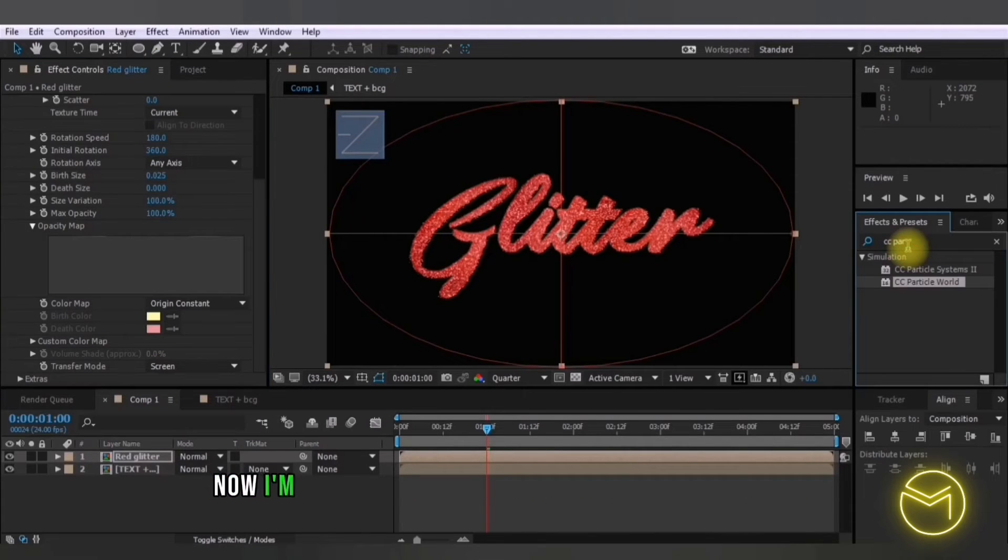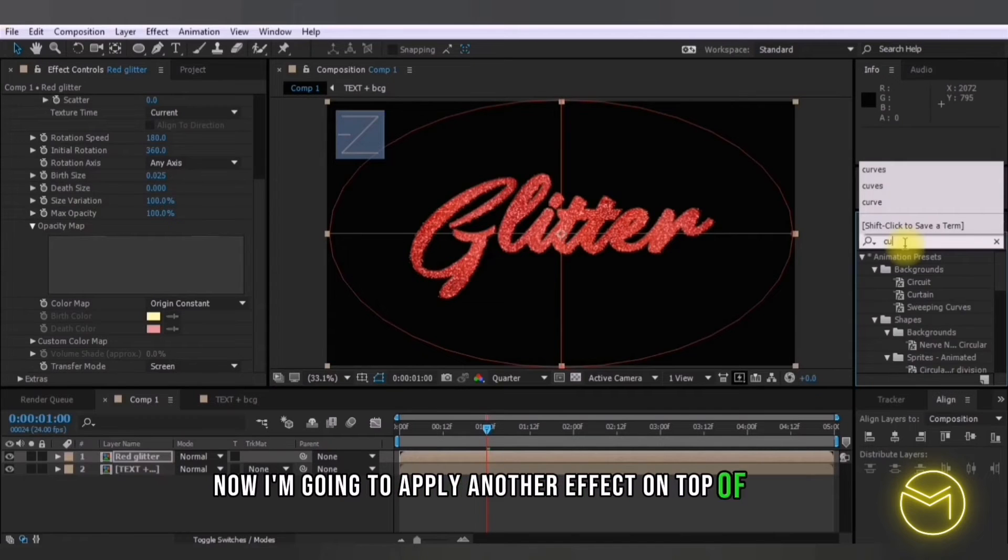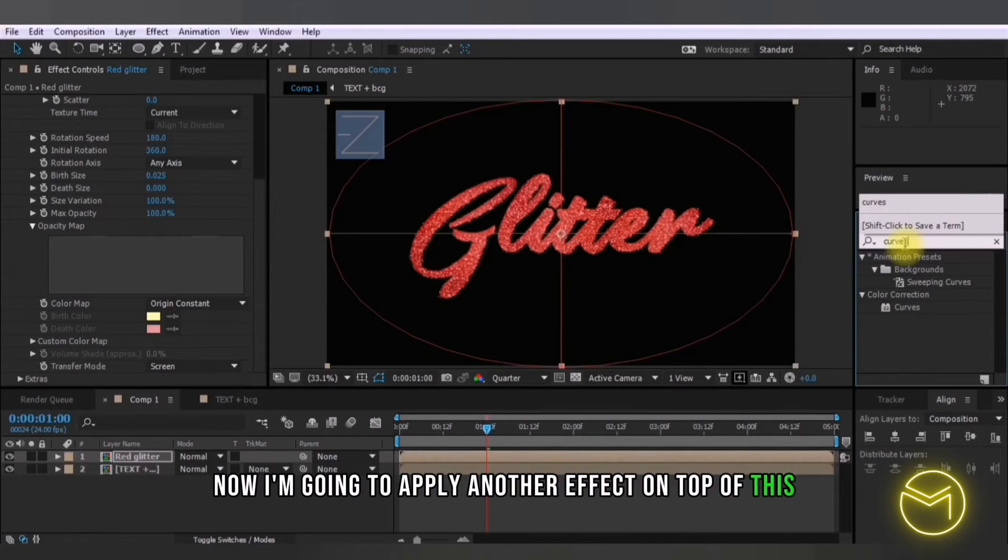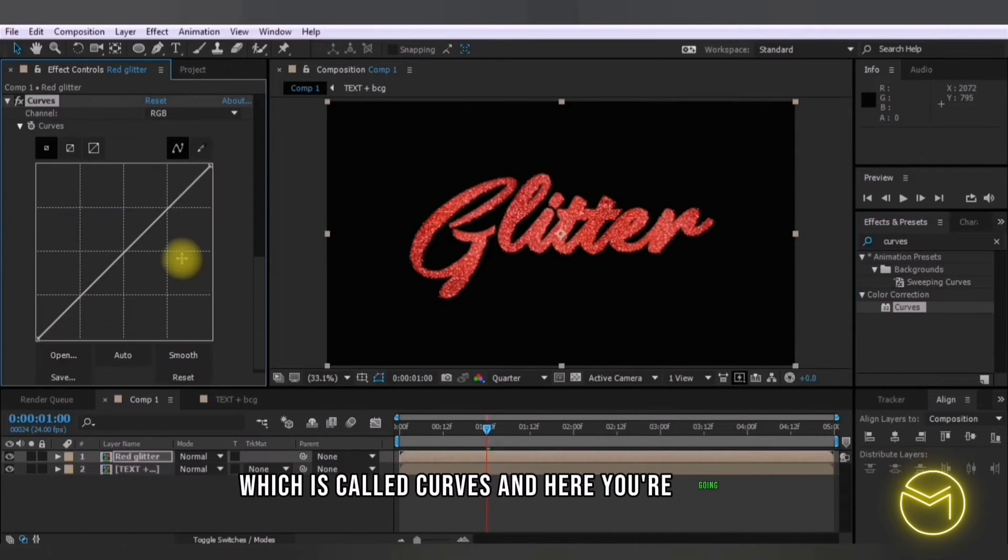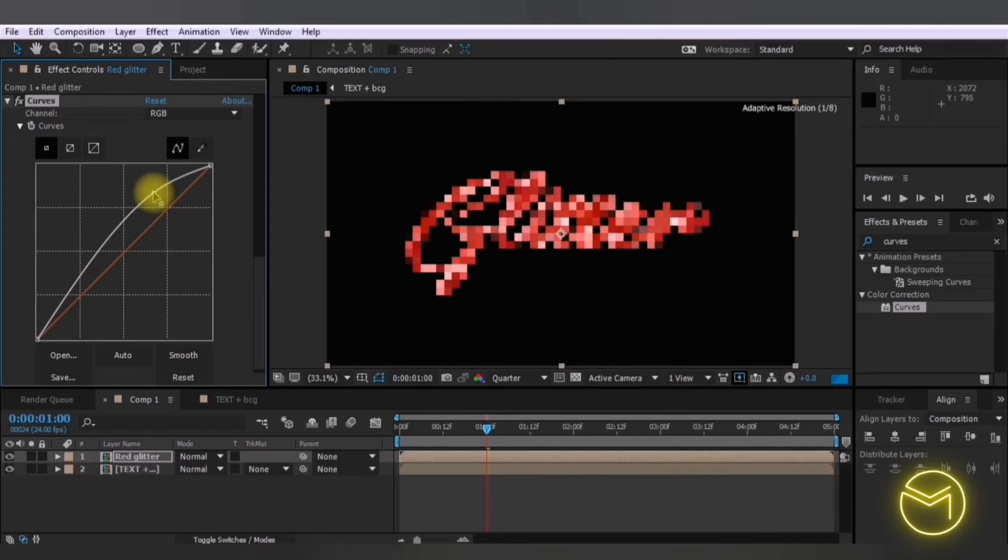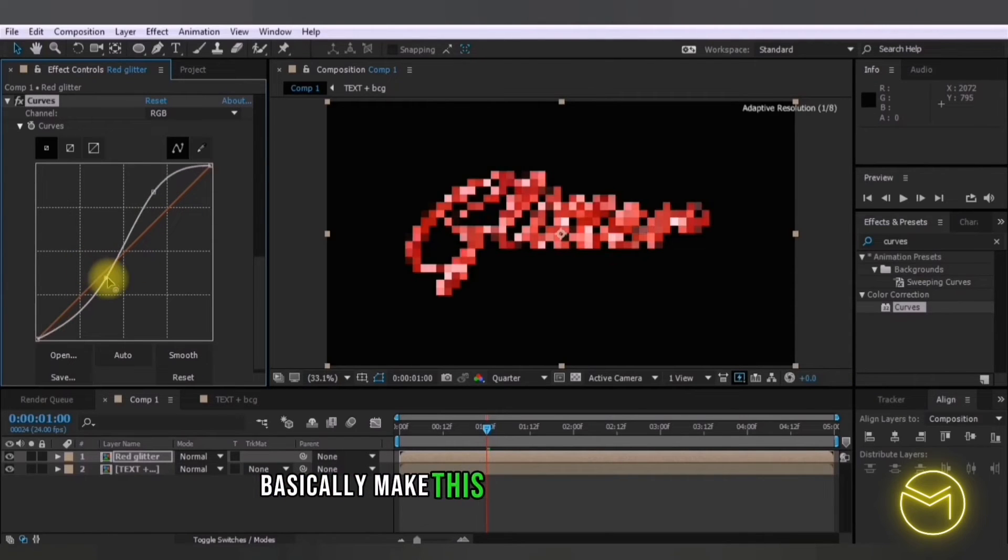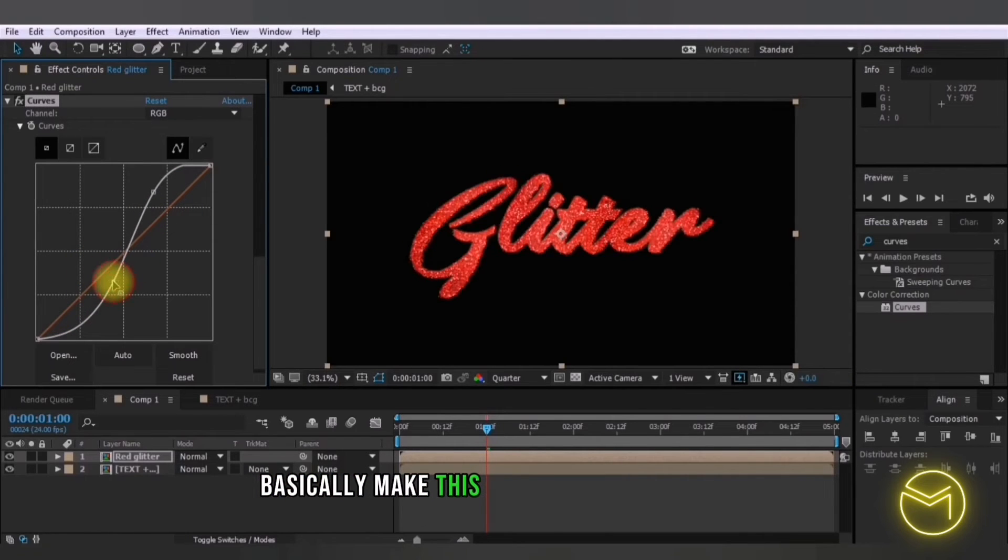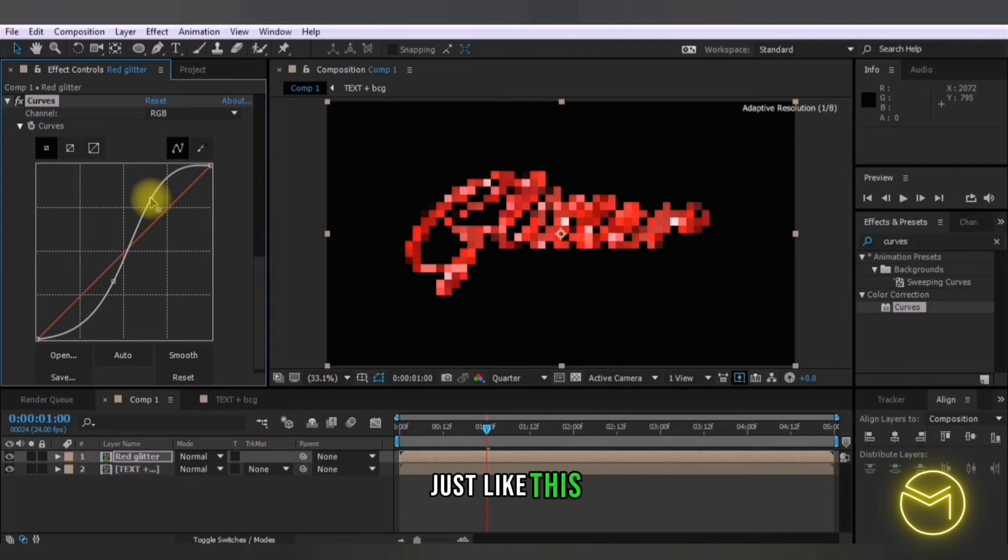Now I'm going to apply another effect on top of this which is called curves and here you're going to basically make this more red in appearance just like this.